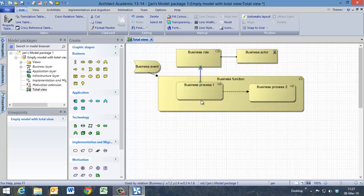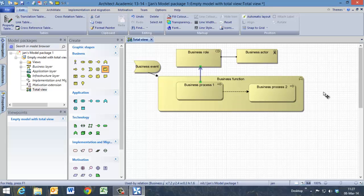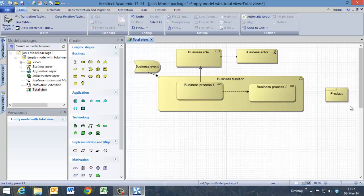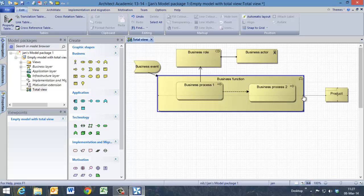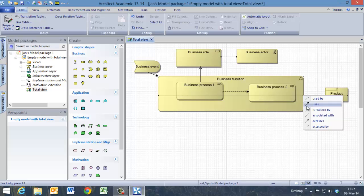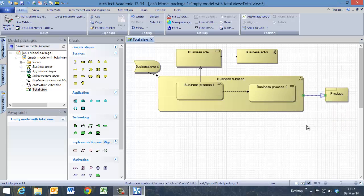Now we can say that this business function creates a product. There is a product here, which is connected to the business function, which is realized by this business function.